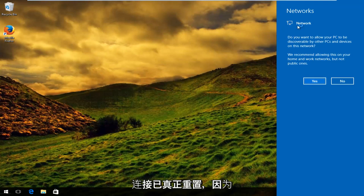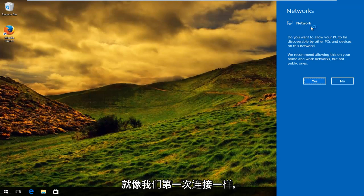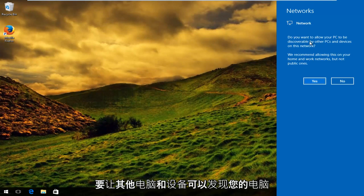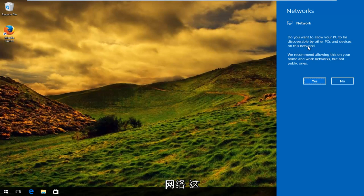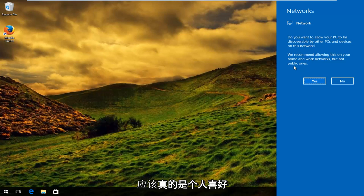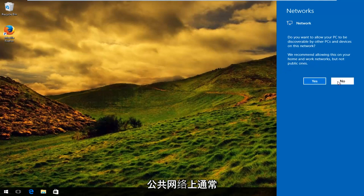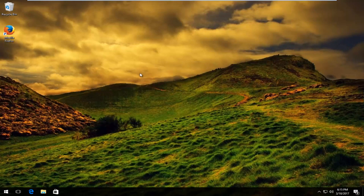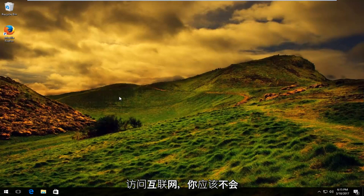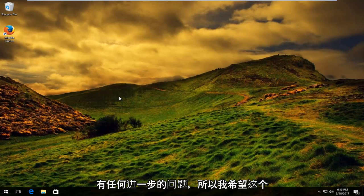You can see that our network connection has truly been reset because, as if we were connecting for the first time, it's going to say 'do you want to allow your PC to be discoverable by other PCs and devices on this network?' It's really a personal preference — they do recommend that you allow this on your home and work networks but not on public ones. Usually I say no. Hopefully at this point you can try to access the internet and you should not have any further problems.